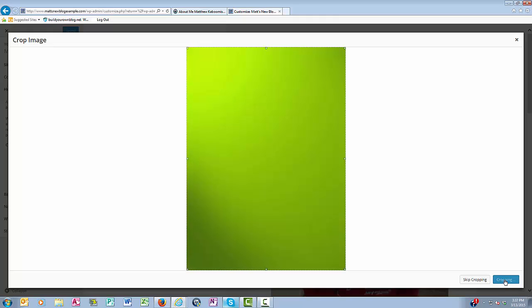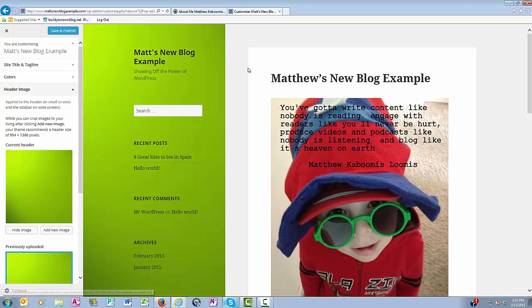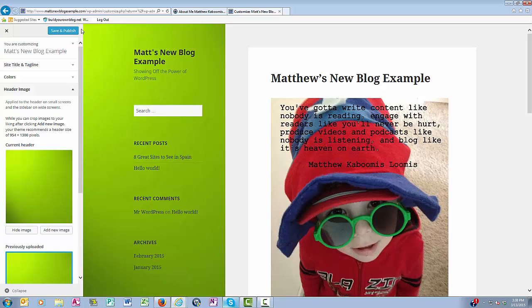And now as you can see on the right here is the image that I want. In this case, it's a solid color. And once I have what I want there, then I click Save and Publish.